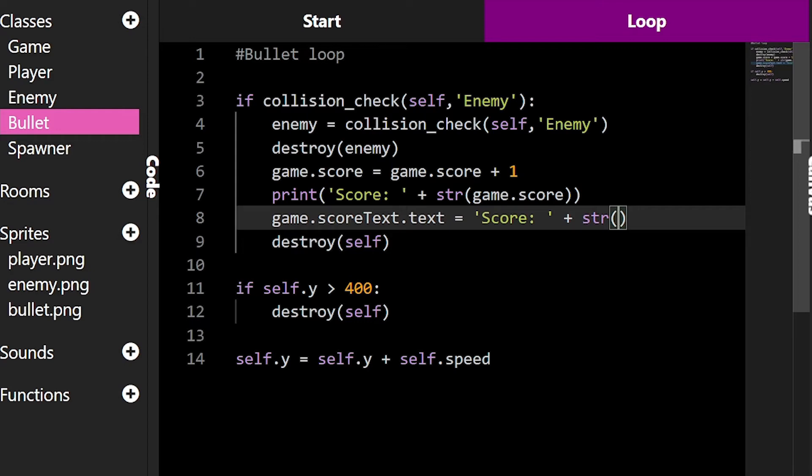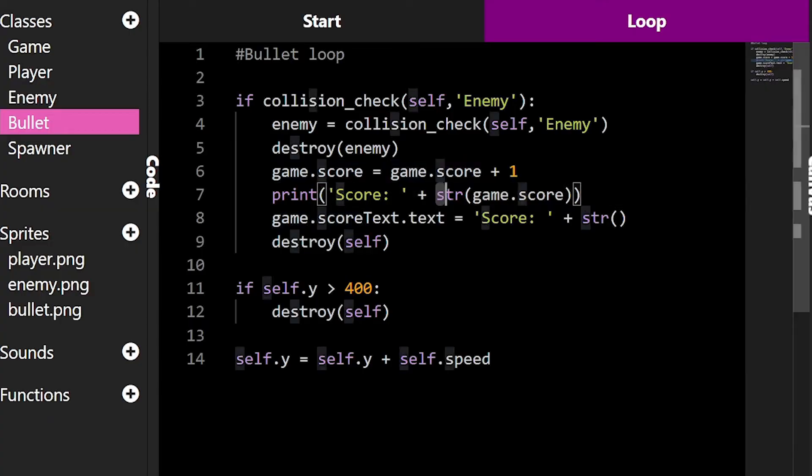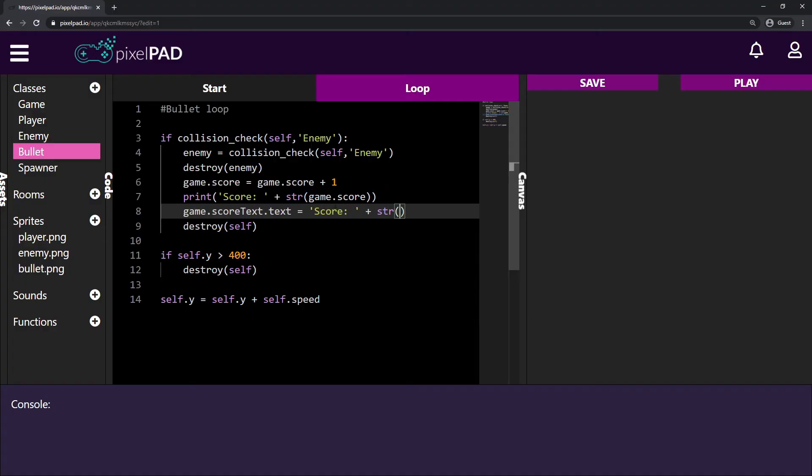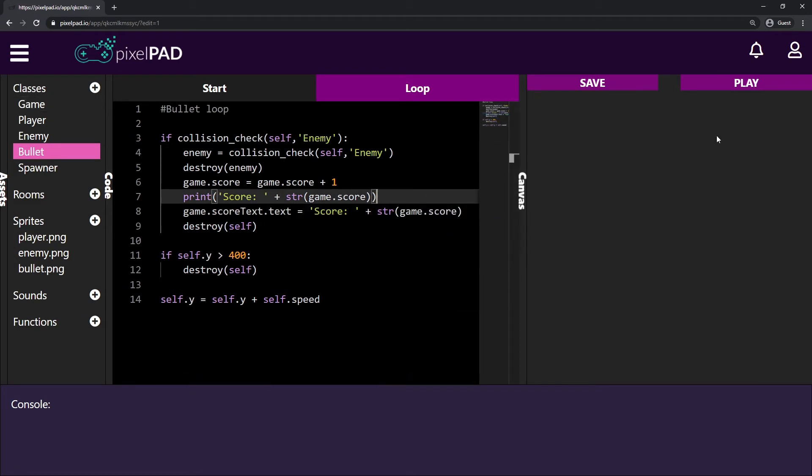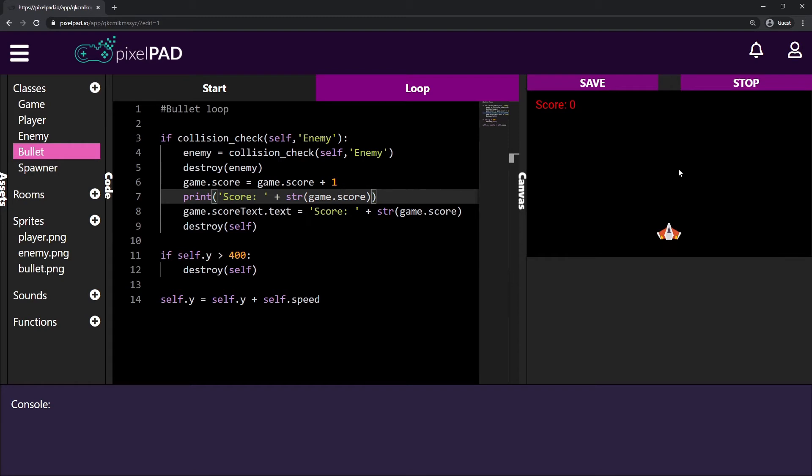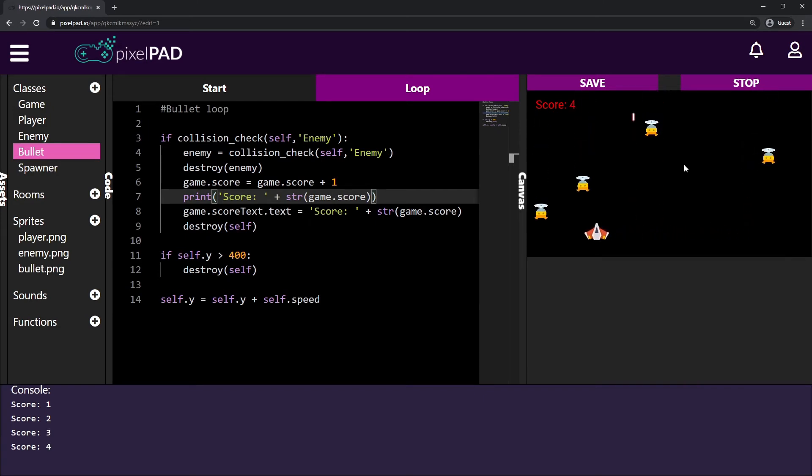If you remember from last class, you know what this str means. We are transforming this number. This is a number. The game score is a number into a string. So I do score column space plus string and my game.score. And you can see that now, if I press play my game and I defeat an enemy, now our score starts to update, which is good. That's what we want.